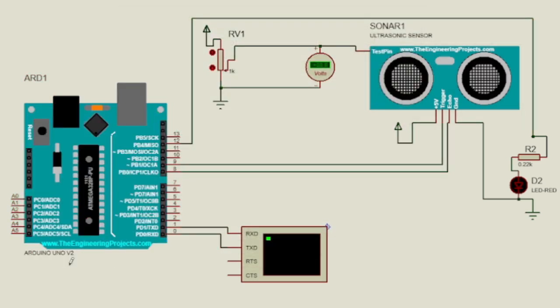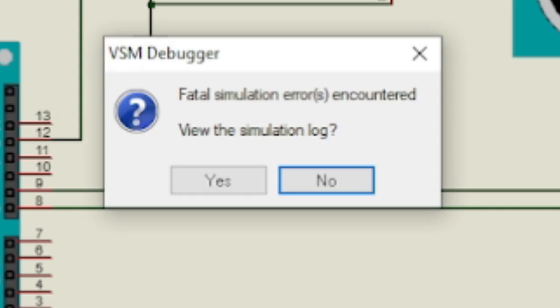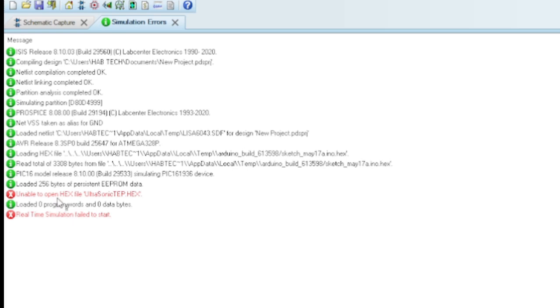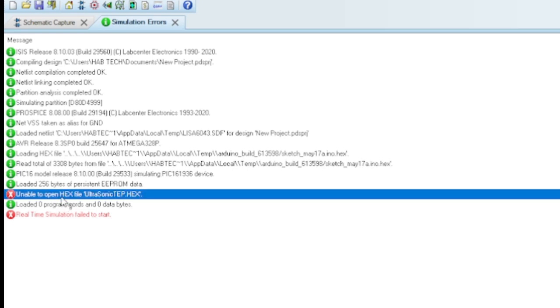Some electronics devices need separate hex file in order to simulate on Proteus software. When you download Proteus library for electronics devices, the download file consists of its own hex file if it is necessary.